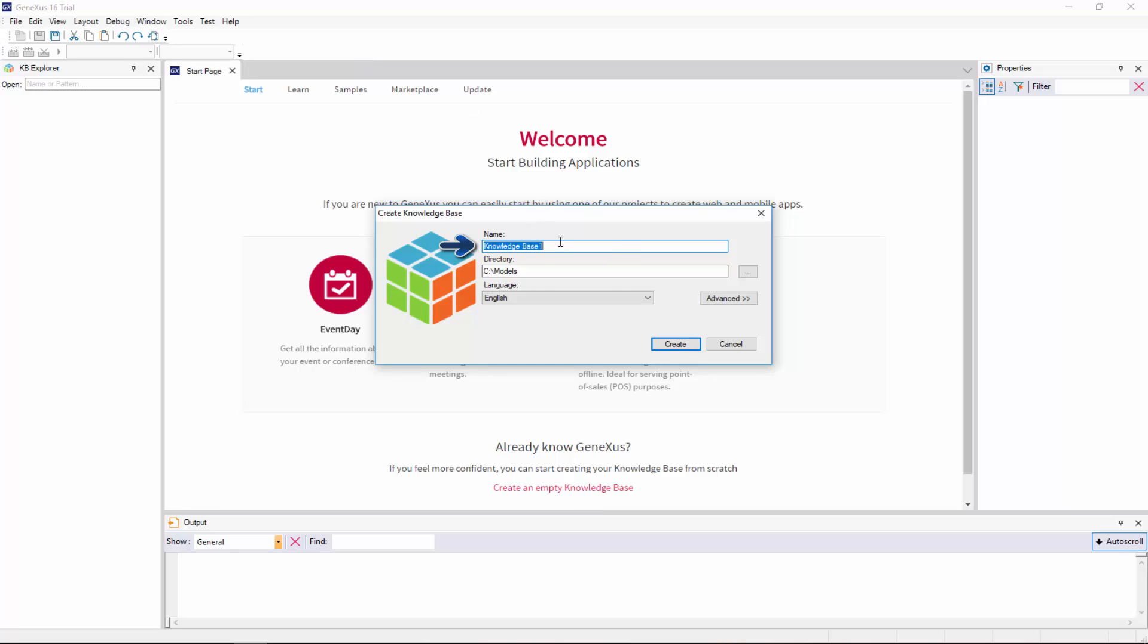Here we enter a name for the knowledge base that will be created. Since we will be developing a sample application for a travel agency, the knowledge base will be called Travel Agency.